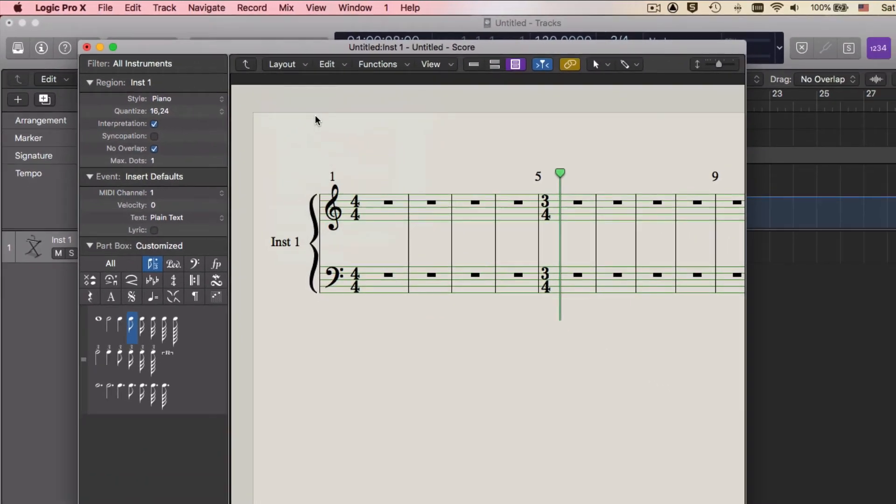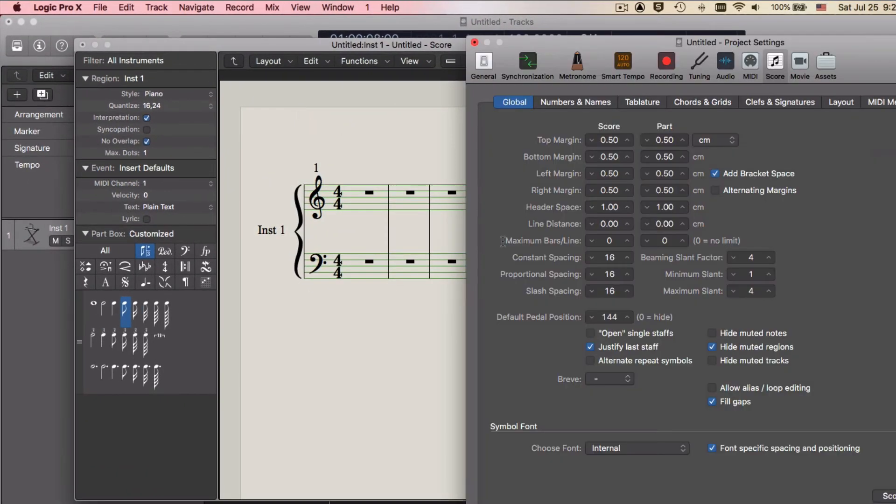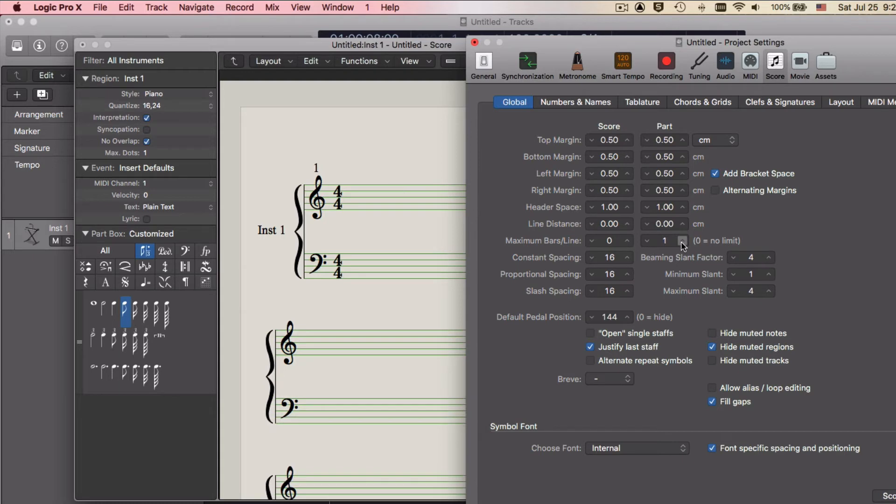This is under Global Format and Maximum Bars Per Line, and adjust it here under the Part column to four bars per line. Close that window.